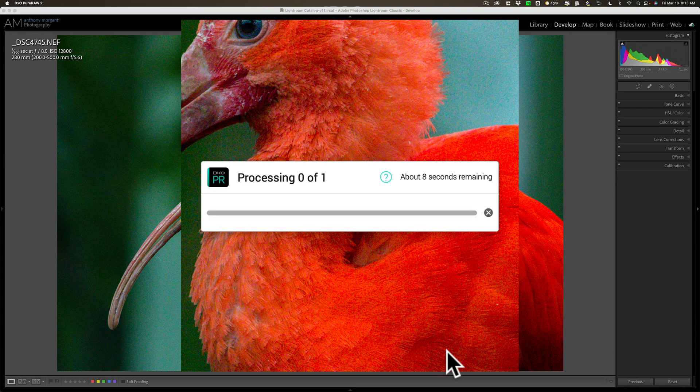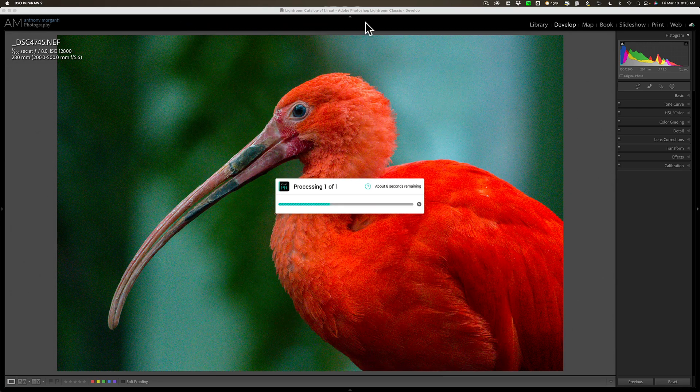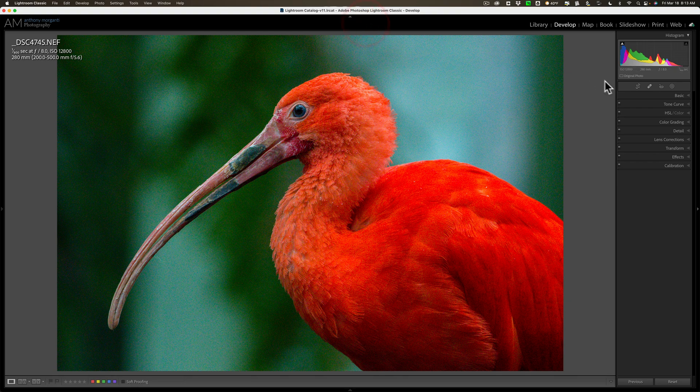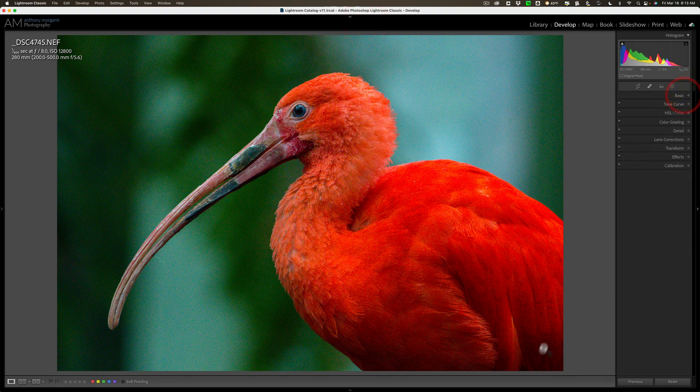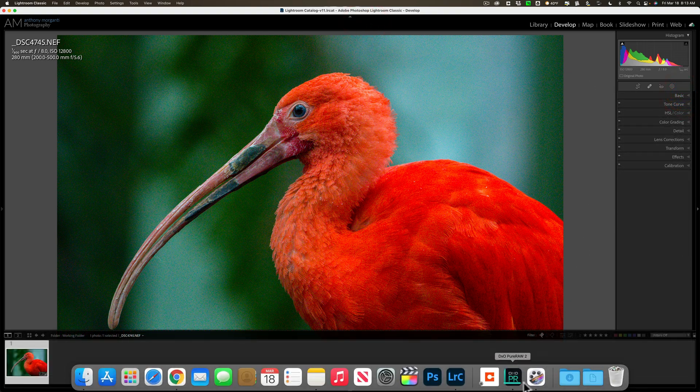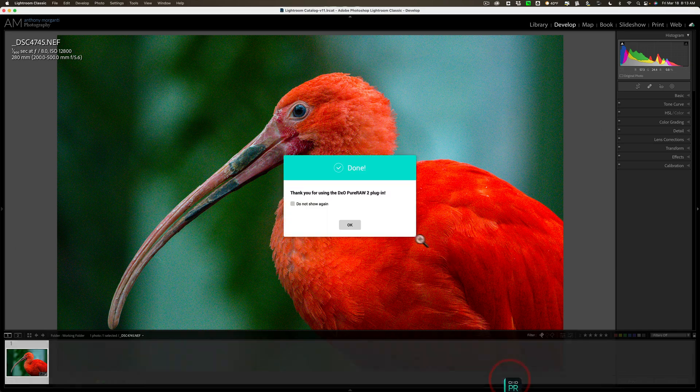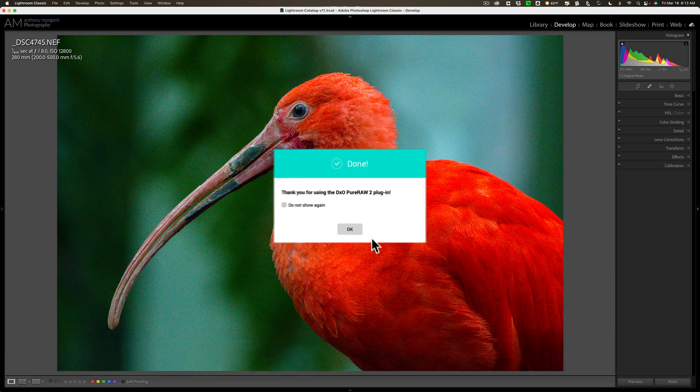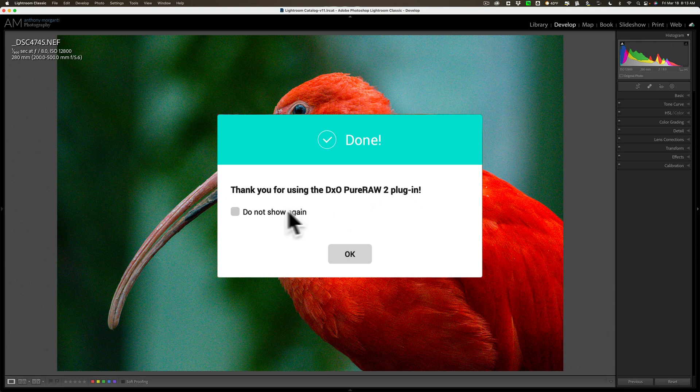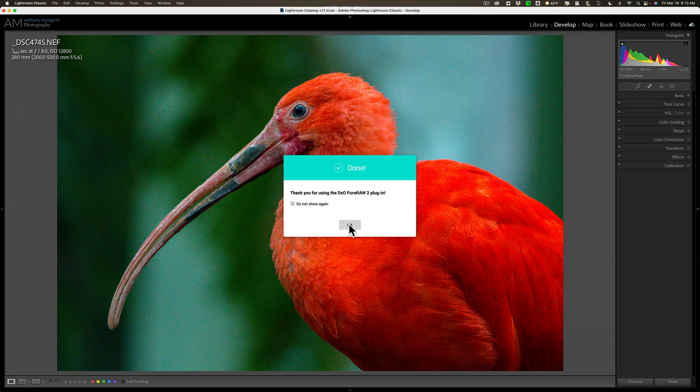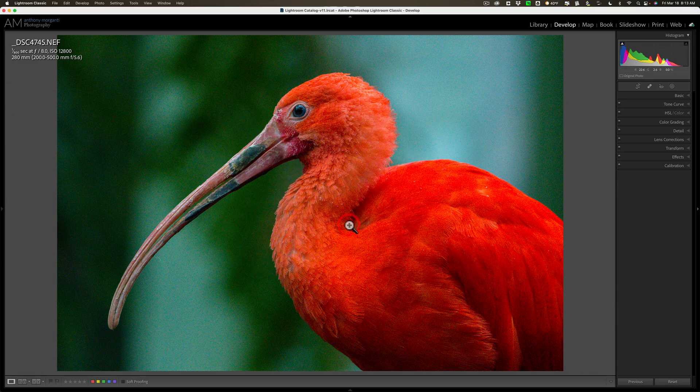It actually does work in the background. It looks like it's locking you out, but I could just go into Lightroom and do work while it processes. But we'll let it go. Now it's done. Thank you for using the DxO Pure Raw 2 plugin. I'll click OK.